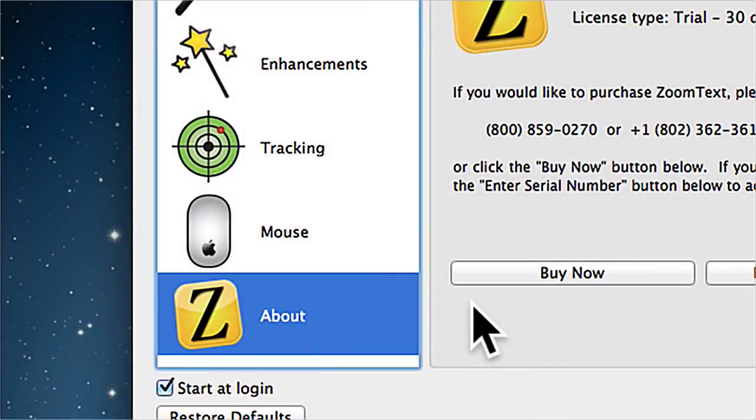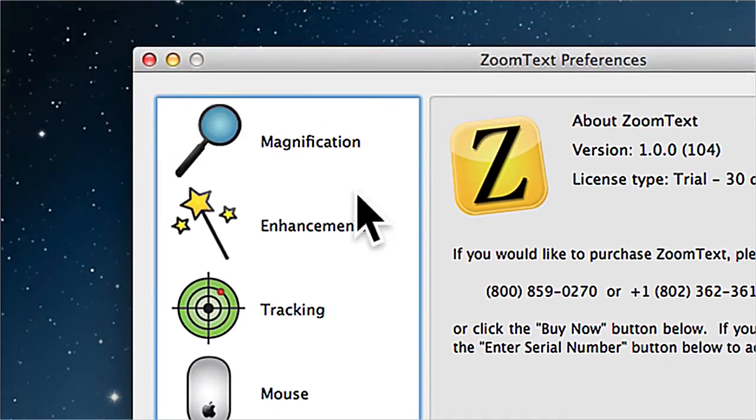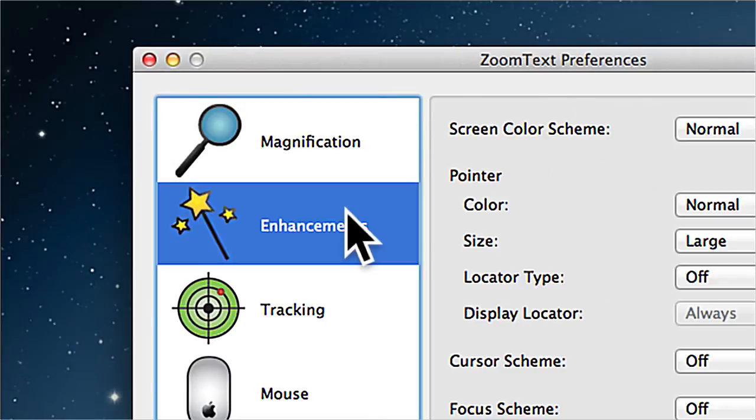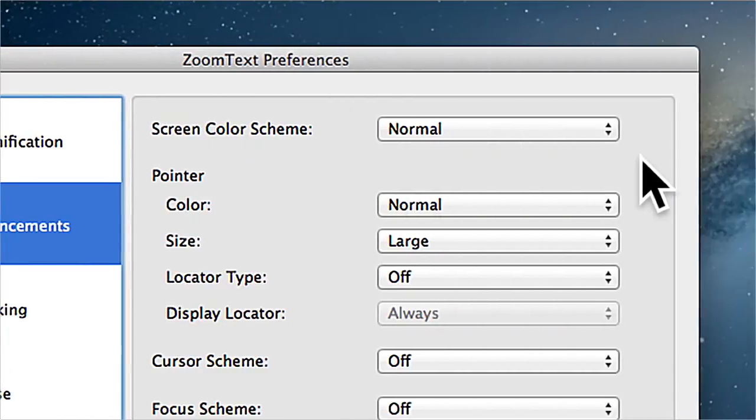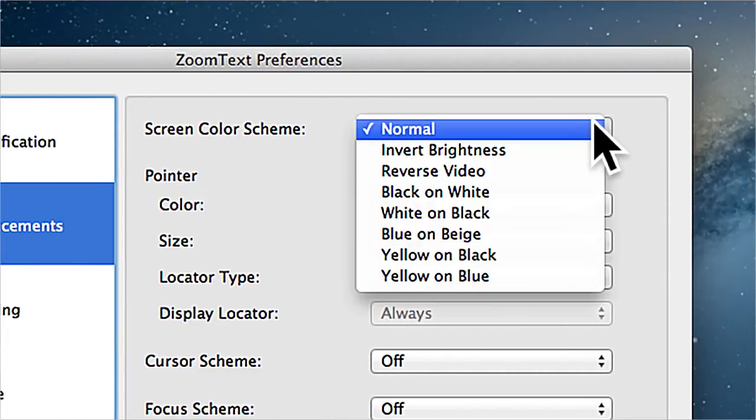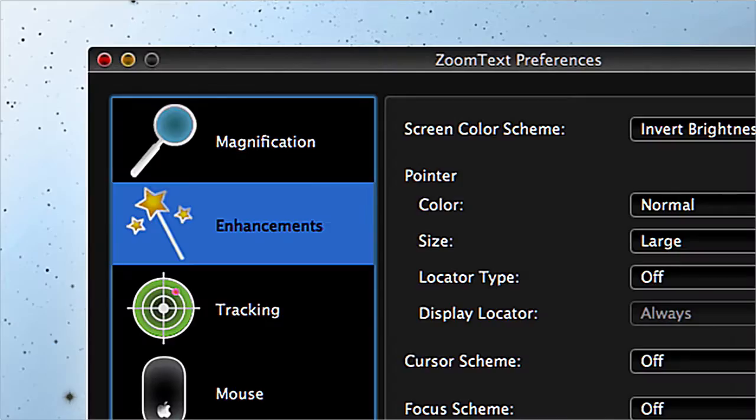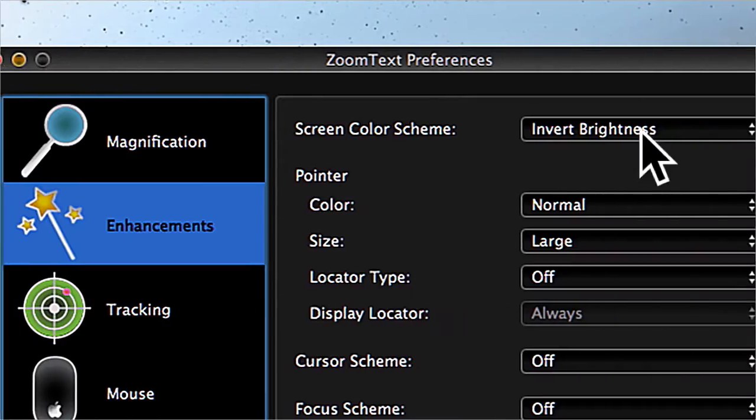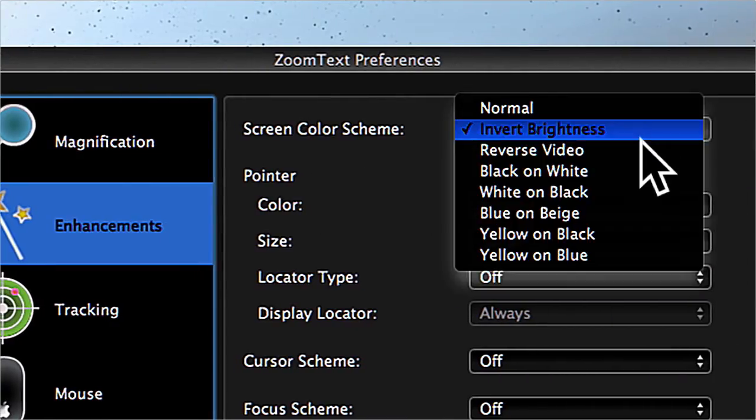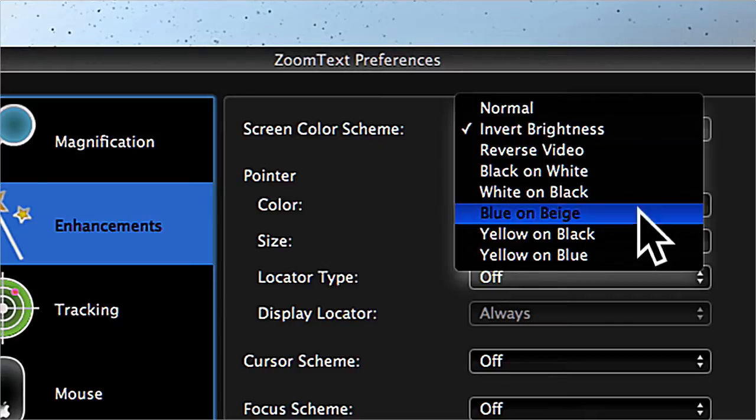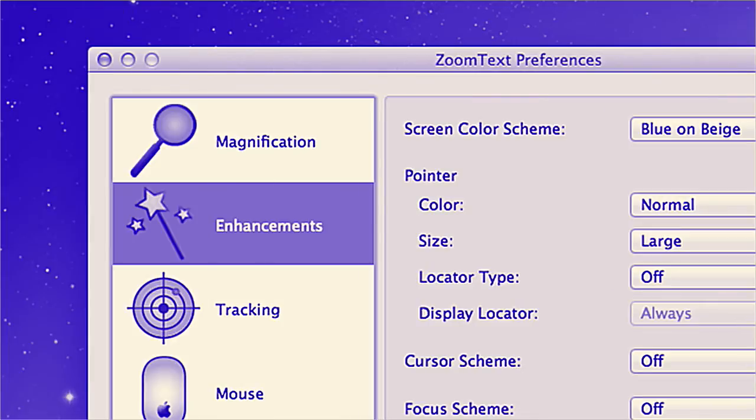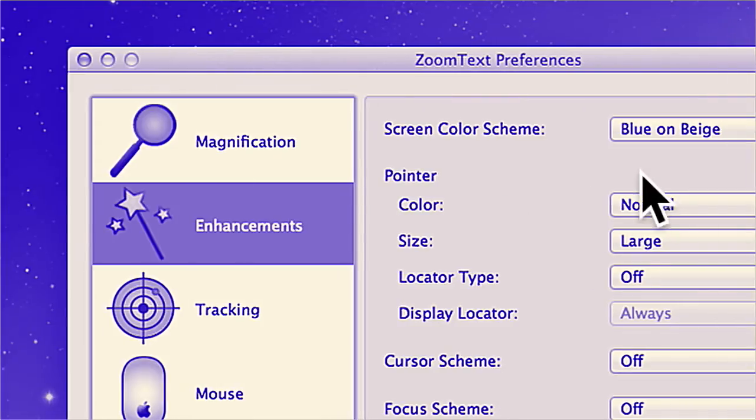Along with improved magnification quality and screen tracking, ZoomText Mac offers a number of screen enhancements. You can improve clarity with one of the seven high contrast color filtering modes, including invert brightness, blue on beige, and white on black.